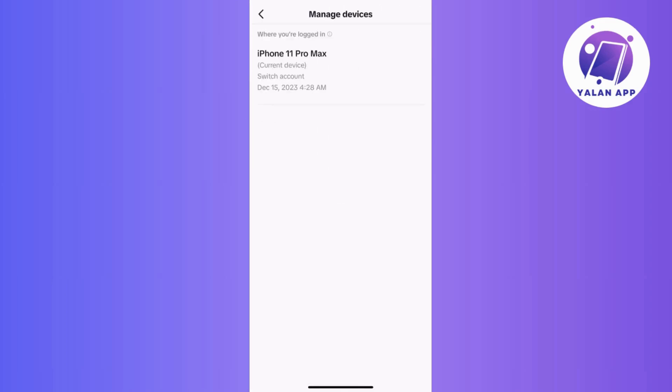Now, within the list of devices, you should find an option to log out remotely or log out from all devices. Just simply tap on this option to initiate the logout process. TikTok might then ask you to confirm your decision, so proceed by confirming.